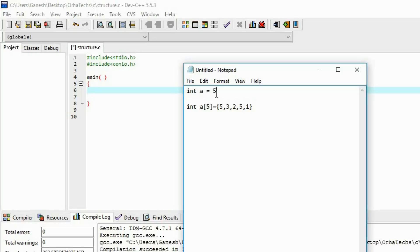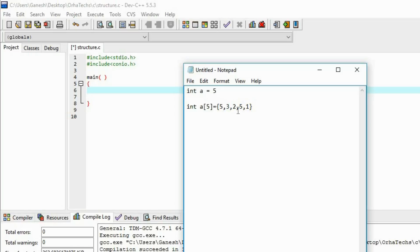Arrays let you store a number of elements, but the problem is all elements must be of the same data type. If you choose integer, all elements must be integers — you cannot put float or character in the same array. That's why we need structures.